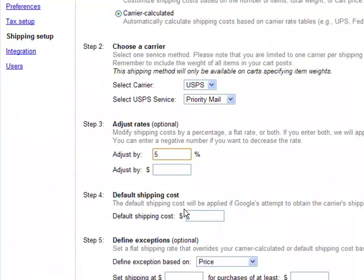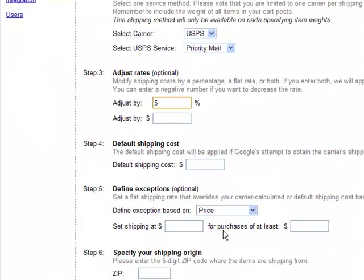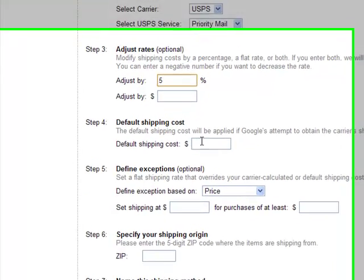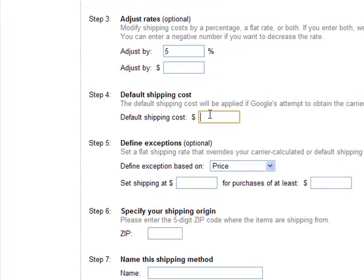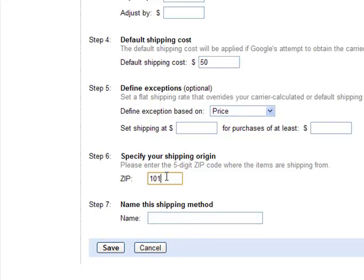As you can see, you can adjust the rates as required, as well as define any default exceptions. So once you specify a default shipping cost in case we can't get the rates from your carrier, and your shipping origin, you're able to name the shipping method and move on.